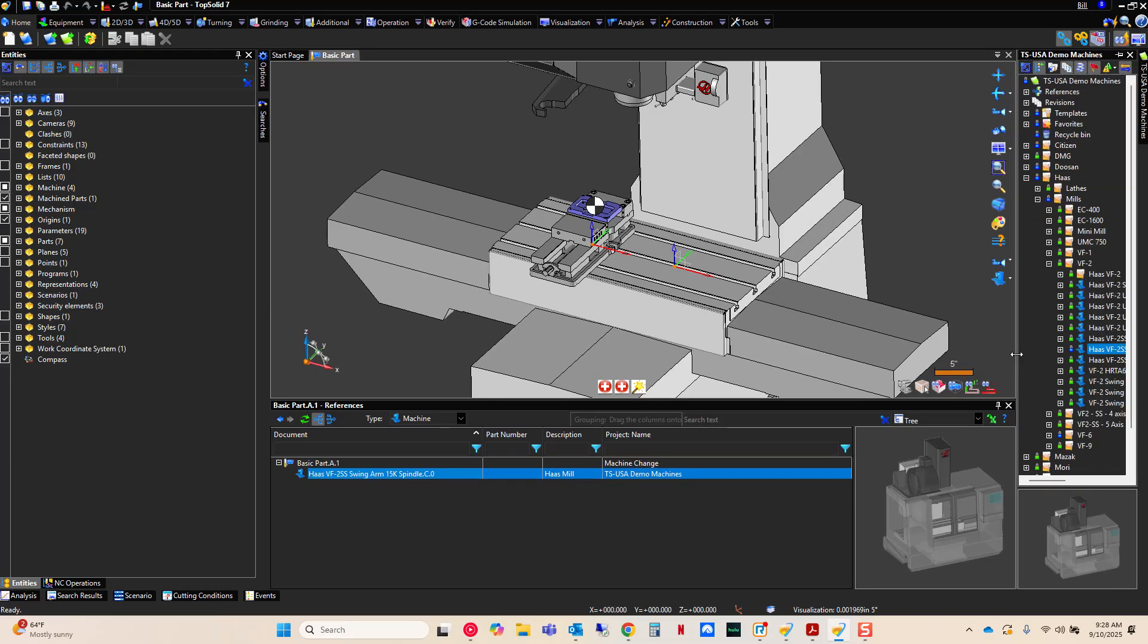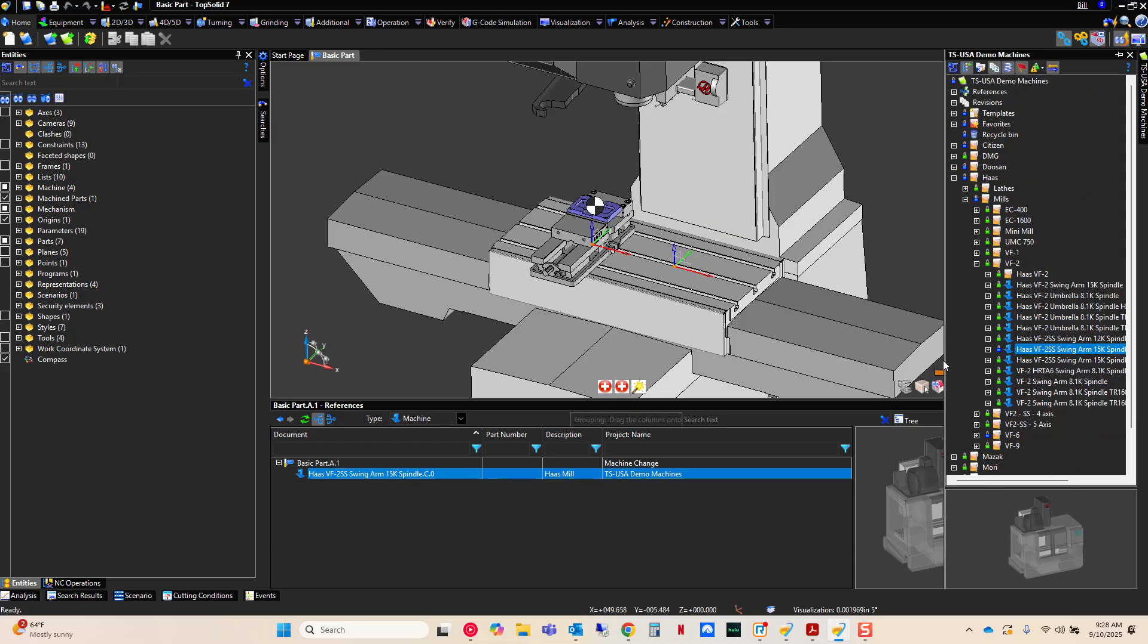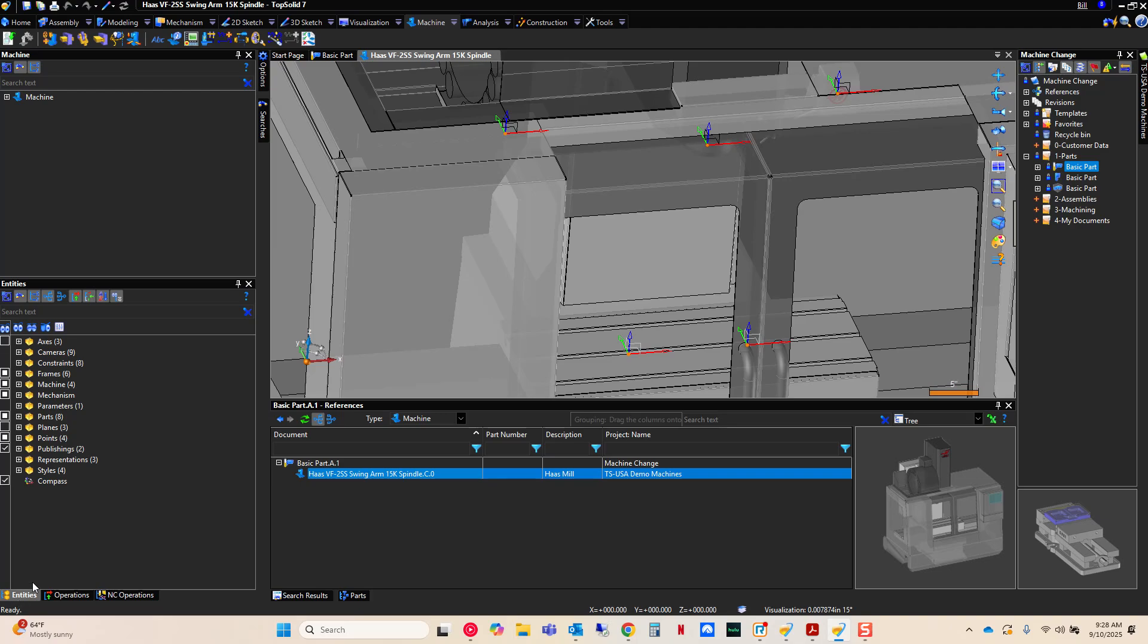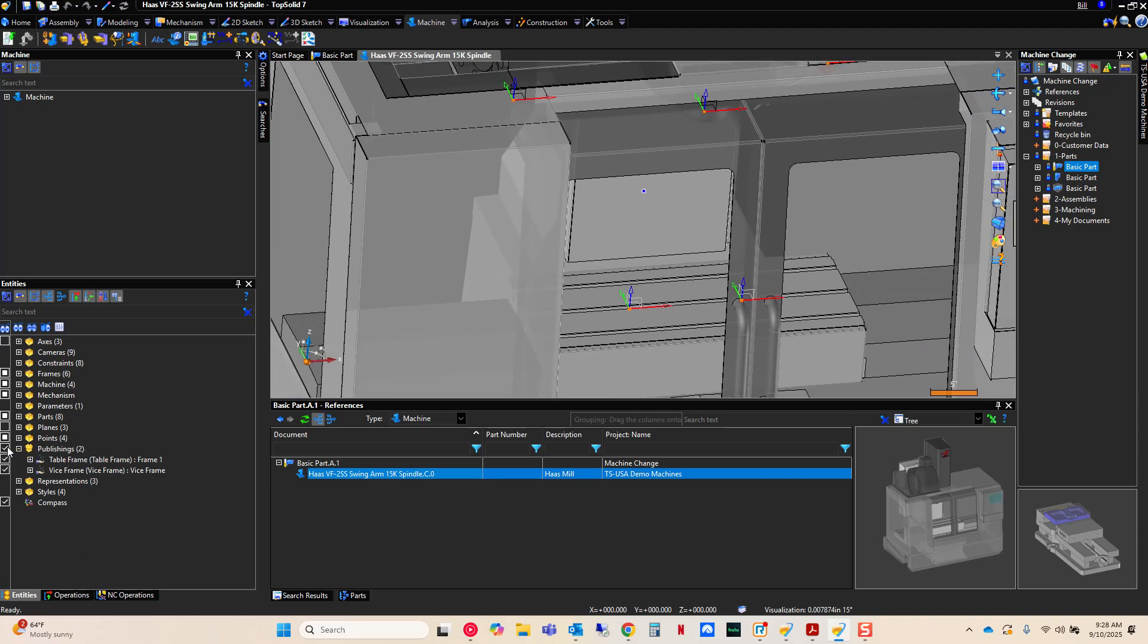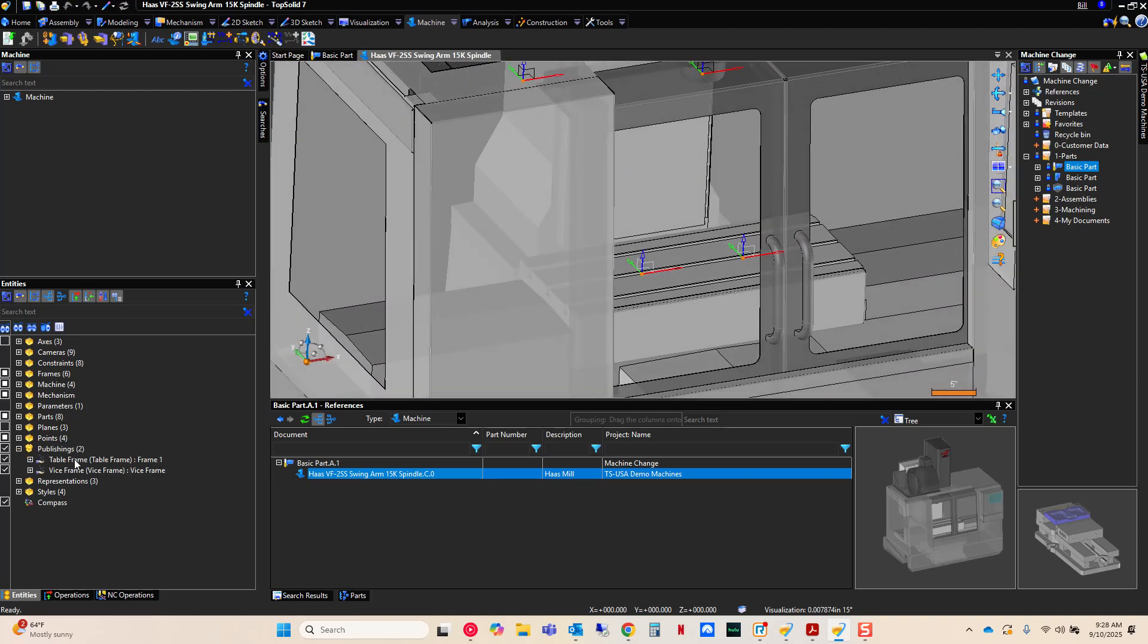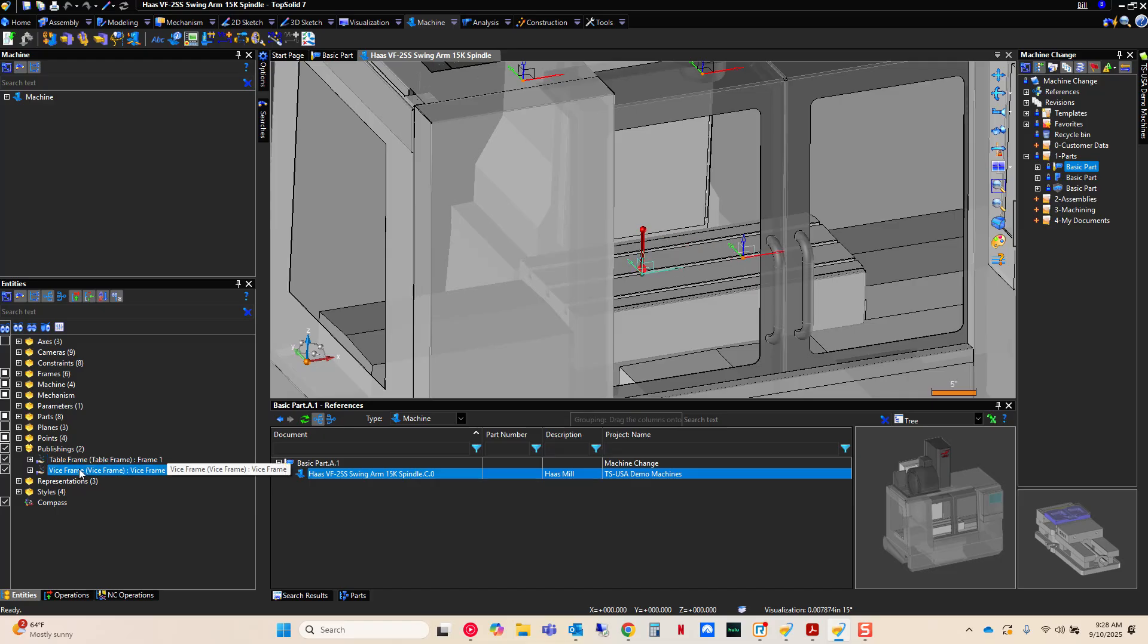Now, from here, I'm going to open this up and I'm going to have a look at a few things. Primarily, I'm going to look at the publishings and you'll notice here that I have a table frame and I have a vice frame and I'm going to edit my vice frame.